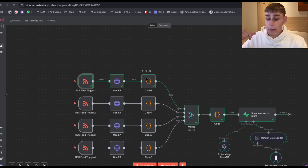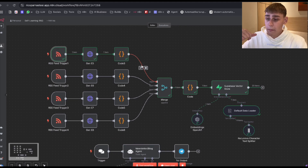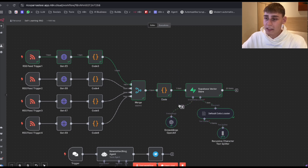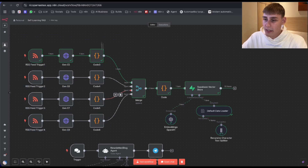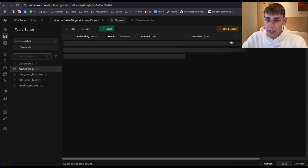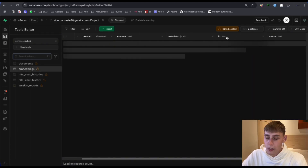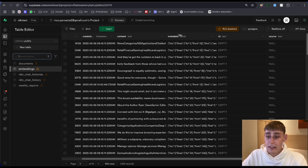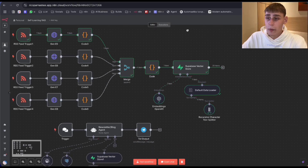We're going to merge all of these inputs here. Inside this code node, we are adding an ID for the session as well, but in this case I have it deactivated. As you can see, the ID is empty, so it's deactivated. Let's quickly make it back to N8N. Then it's going to output all the information to Superbase so we can actually store it somewhere.